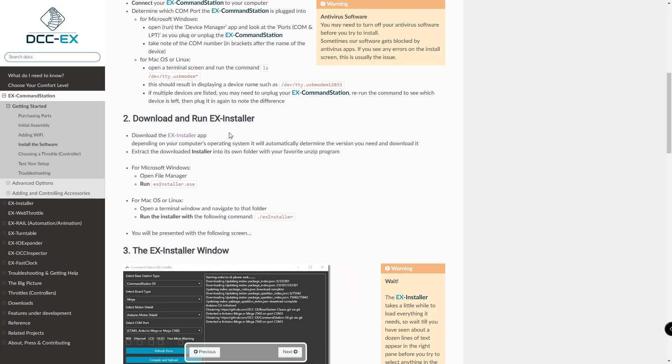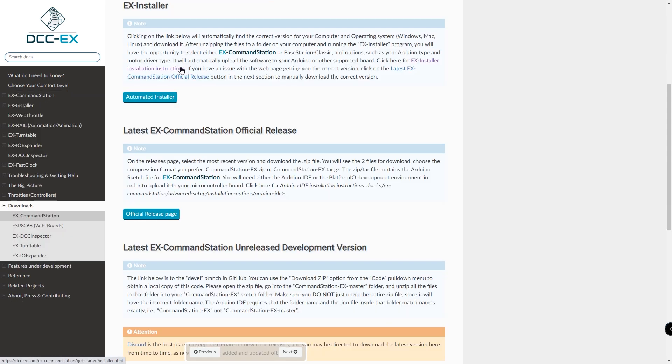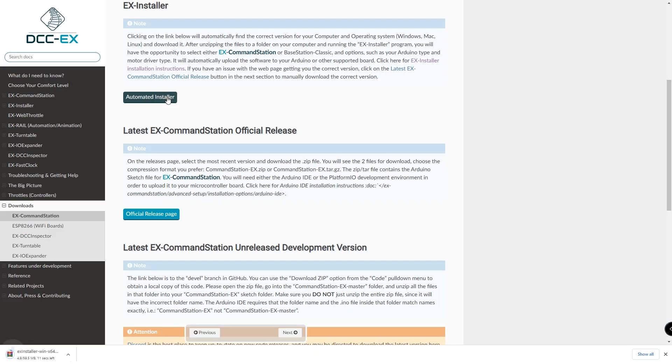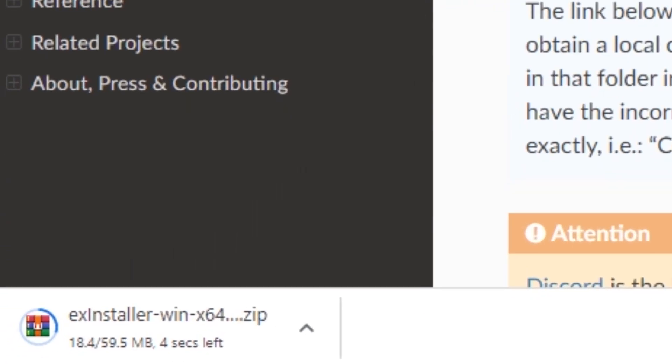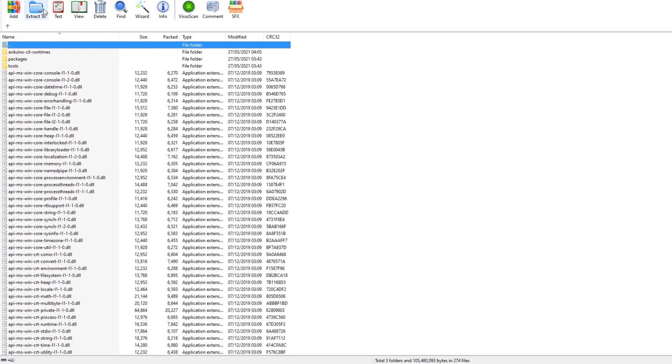Scroll down and click on the X installer app link. Click on the automated installer and it will download a zip file. Open the zip file and extract the contents to a folder.